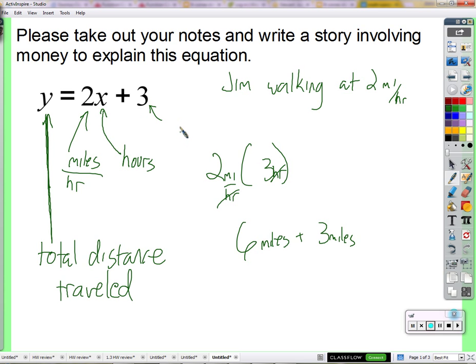Let's say he had a three-mile head start. A three-mile head start on what — is there some other person involved? Maybe he's racing a car. Let's say he's going to walk from his house to somewhere, and he's already three miles away from his house, and then he starts walking. We're trying to figure out how far away from his house he is after so many hours.